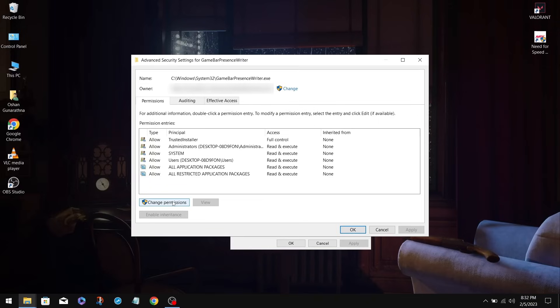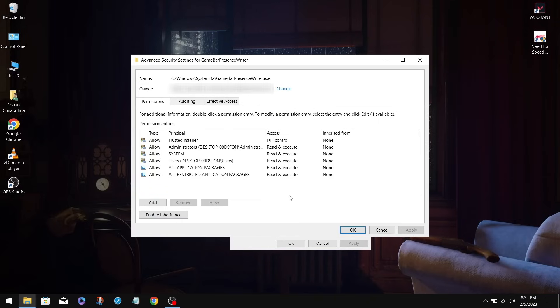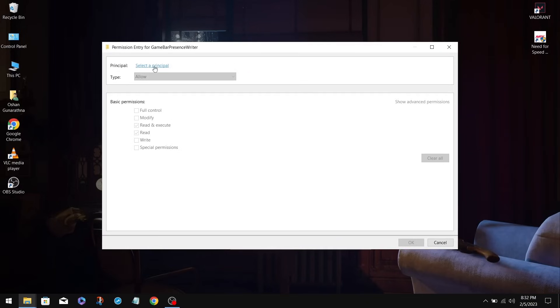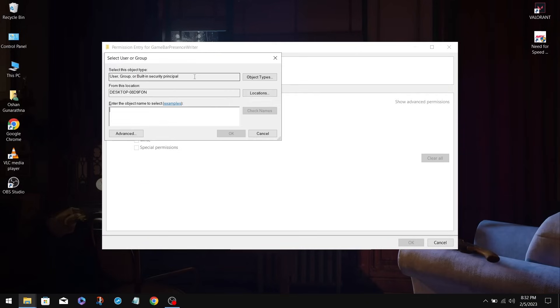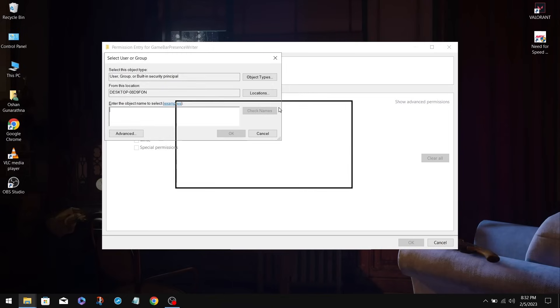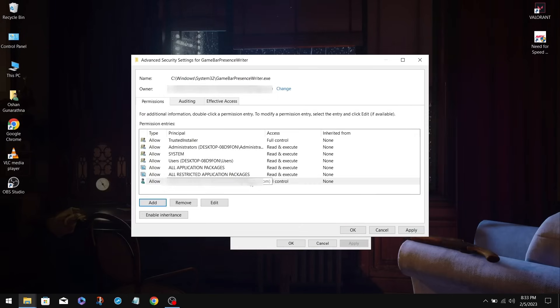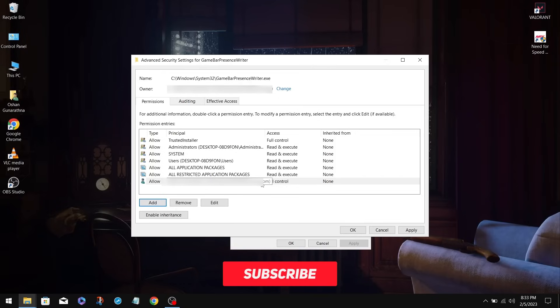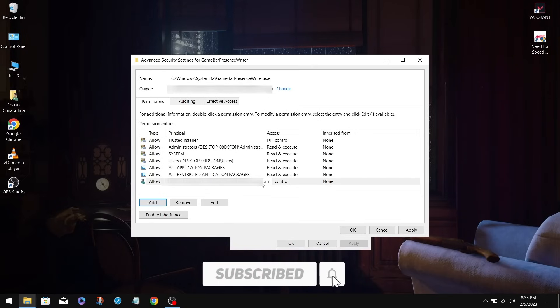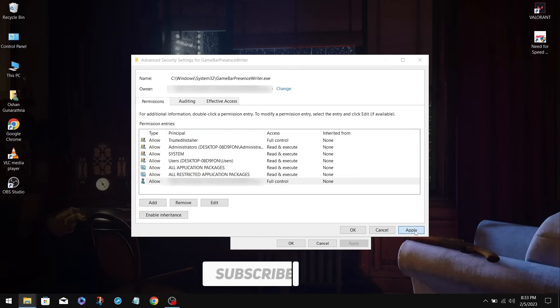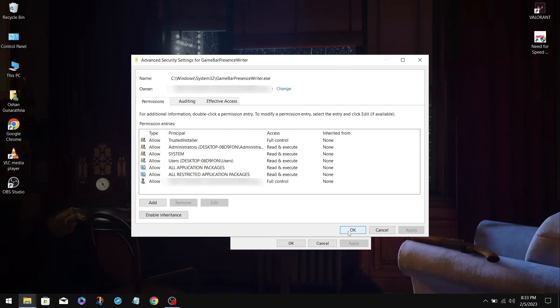Now click on Change Permissions and click on Add. Then we are going to click on Select Principle. Now you need to type again your administrator account and click Check Names. Click on OK. Now check on Full Control and click OK. Now you have full access to the application, so you can rename it. And click on Apply again. Click Yes. Click OK.